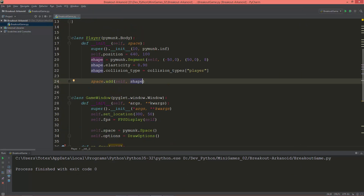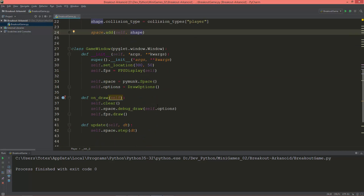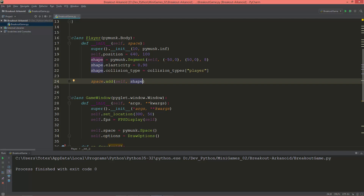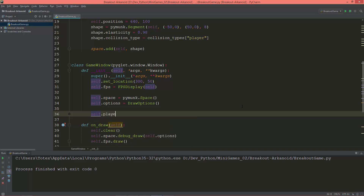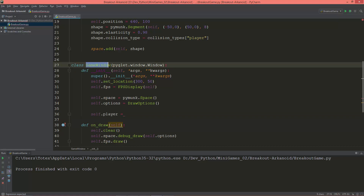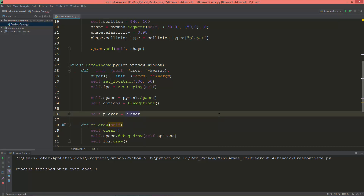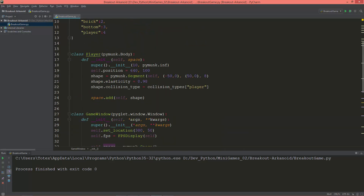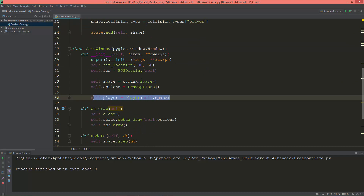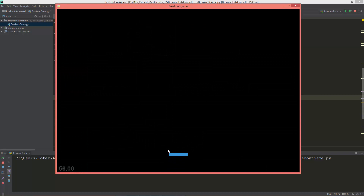Now if I run the program — okay, we added it to the space. Of course we need to create an object, so self.player = Player(self.space) here in the GameWindow class. In the init method we need to pass the space when we create an object from the Player class. Let's run it — yes, we have the player. So let's create a horizontal movement for it.